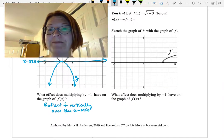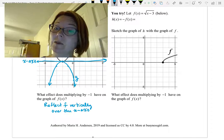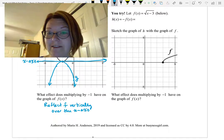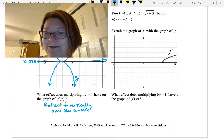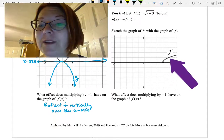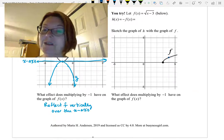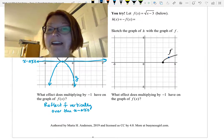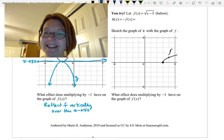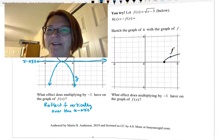Now let's have you try one. We'll let f(x) equal the square root of (x minus 3). This is given to you in a graph — a square root graph with an endpoint at (3, 0) going through the point (4, 1), increasing slowly as square root graphs do. Graph h(x) equals negative f(x) and think about what effect that has. Pause the video and come back when you're finished.